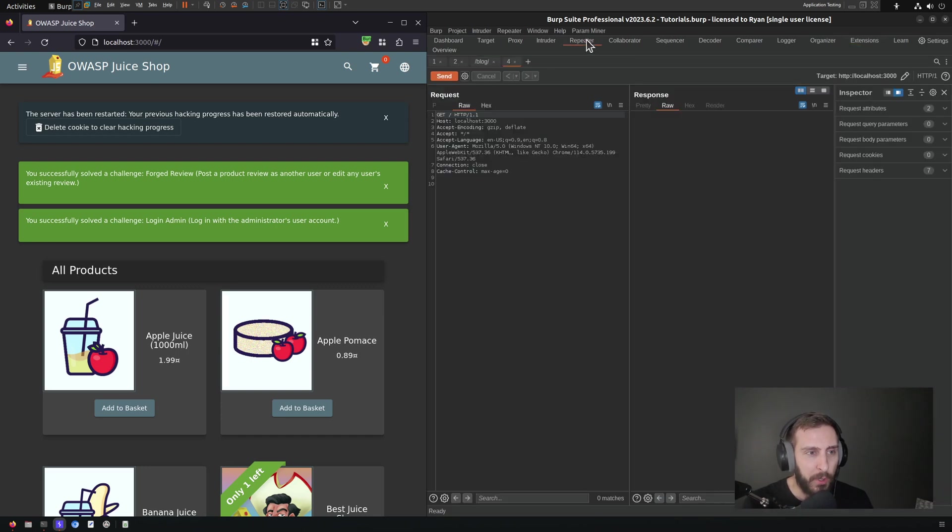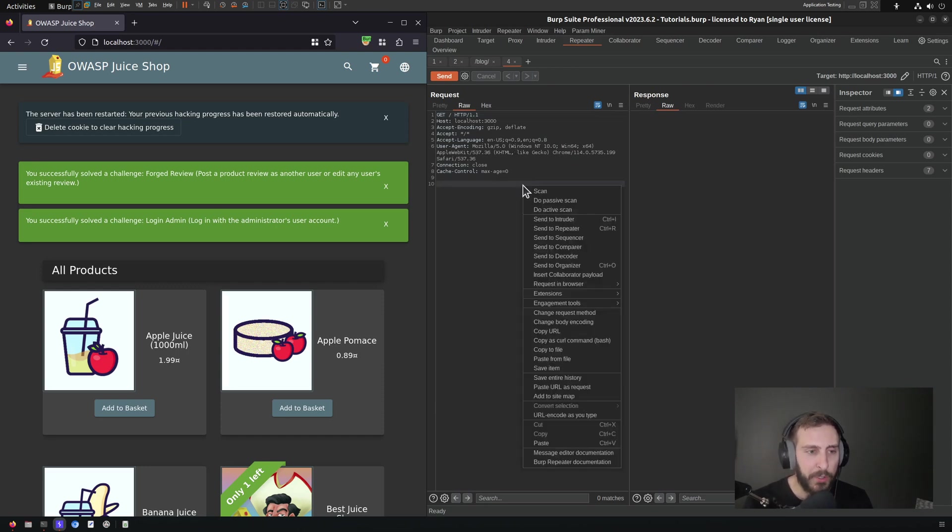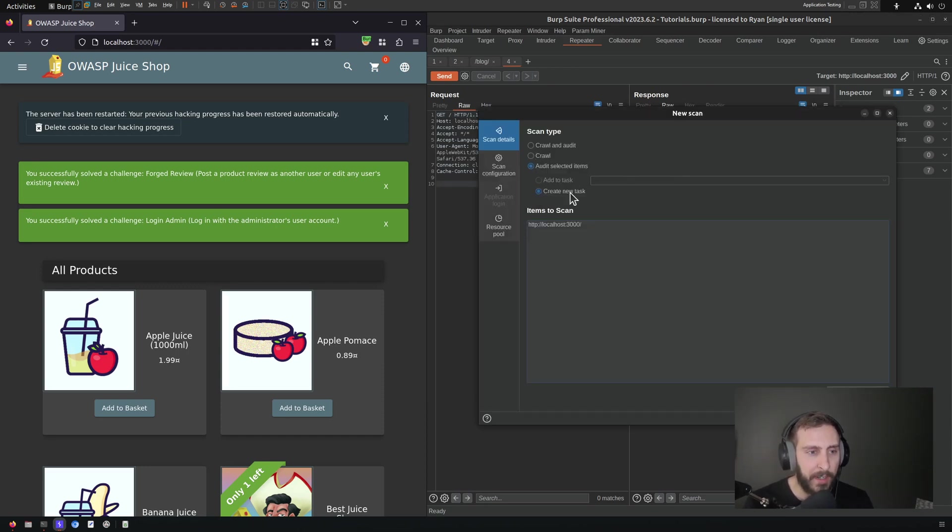So I'm going to go over to my repeater tab here. You'll see that I already have a request to my locally hosted instance of juice shop. And I'm going to right click and click scan here.